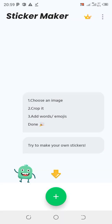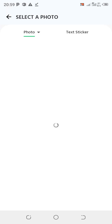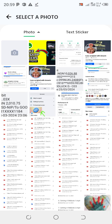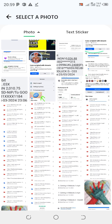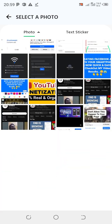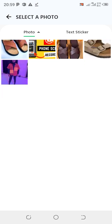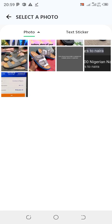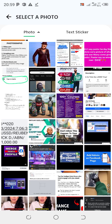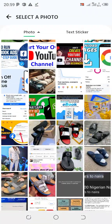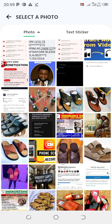The app is trying to open up my gallery so I can choose a photo I want to use to create a personalized sticker. Scroll all the way down and choose a photo.